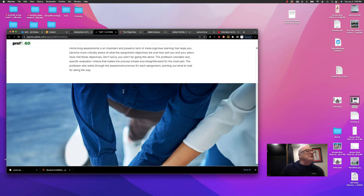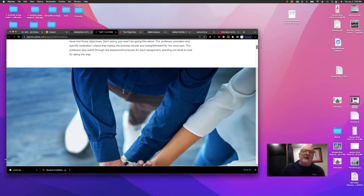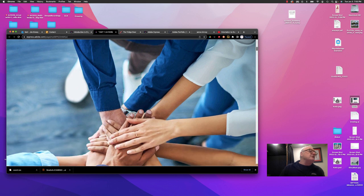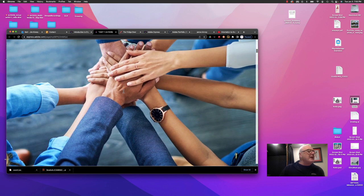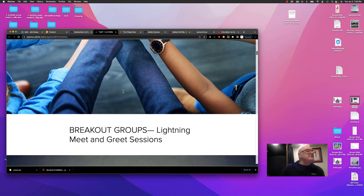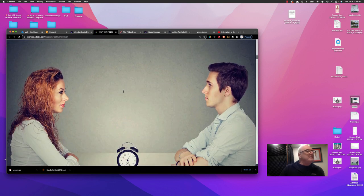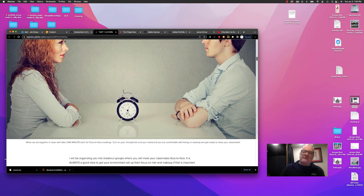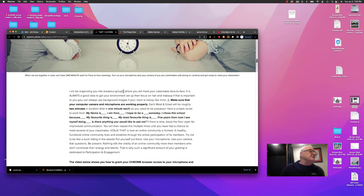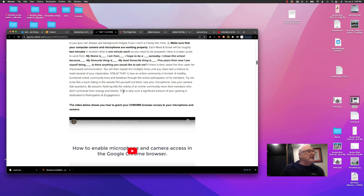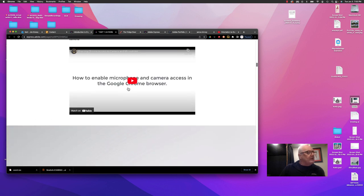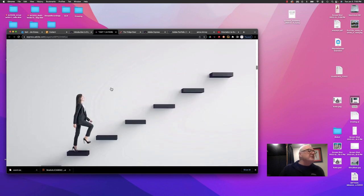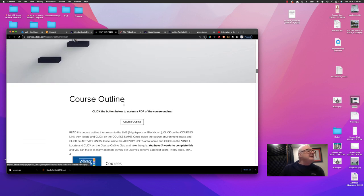And each unit is broken into a variety of different activities. You can see here, this is a breakout group. This is a time for us to meet. And so we'll be having a meet and greet between everyone in the class, so you can get to know one another. We'll be doing that live. Here's some important information on how to set up your camera and your microphone in the Chrome browser. Then there's a link here to the course outline.